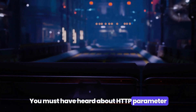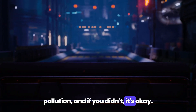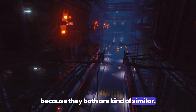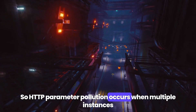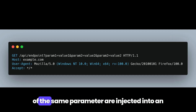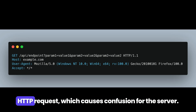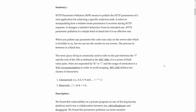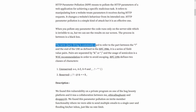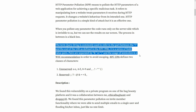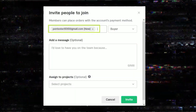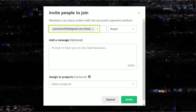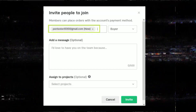HTTP parameter pollution occurs when multiple instances of the same parameter are injected into an HTTP request, causing confusion for the server. Here's a real case scenario: a parameter pollution vulnerability on an invite member functionality where a user is able to send multiple emails to a single user, basically flooding or bombarding their inbox with emails.